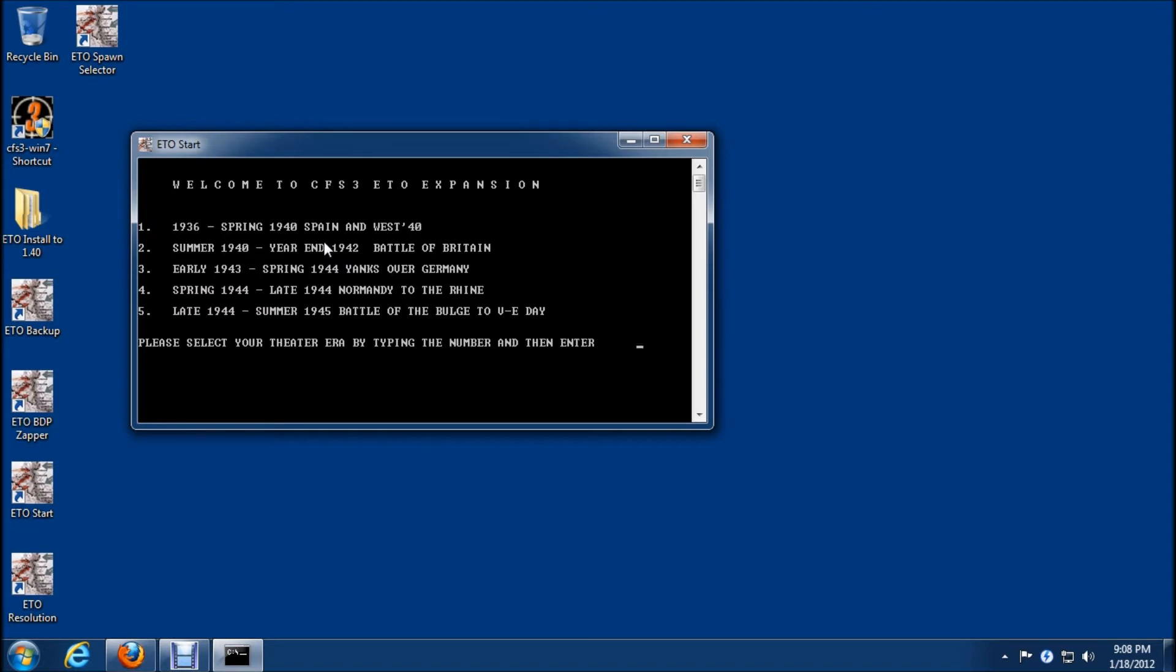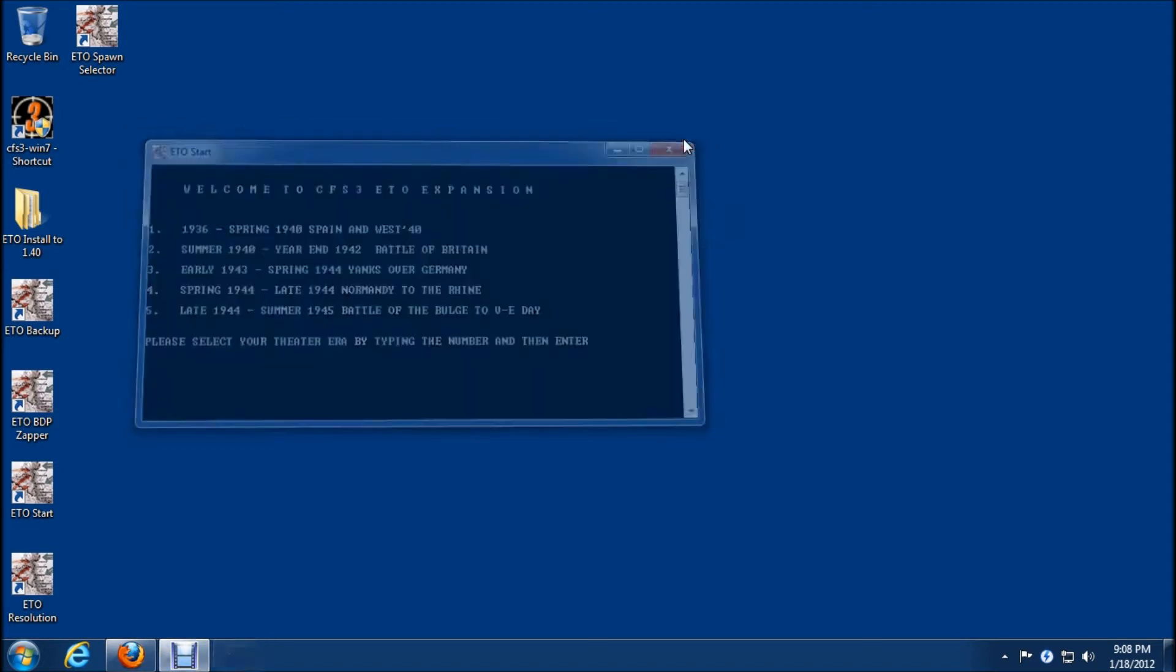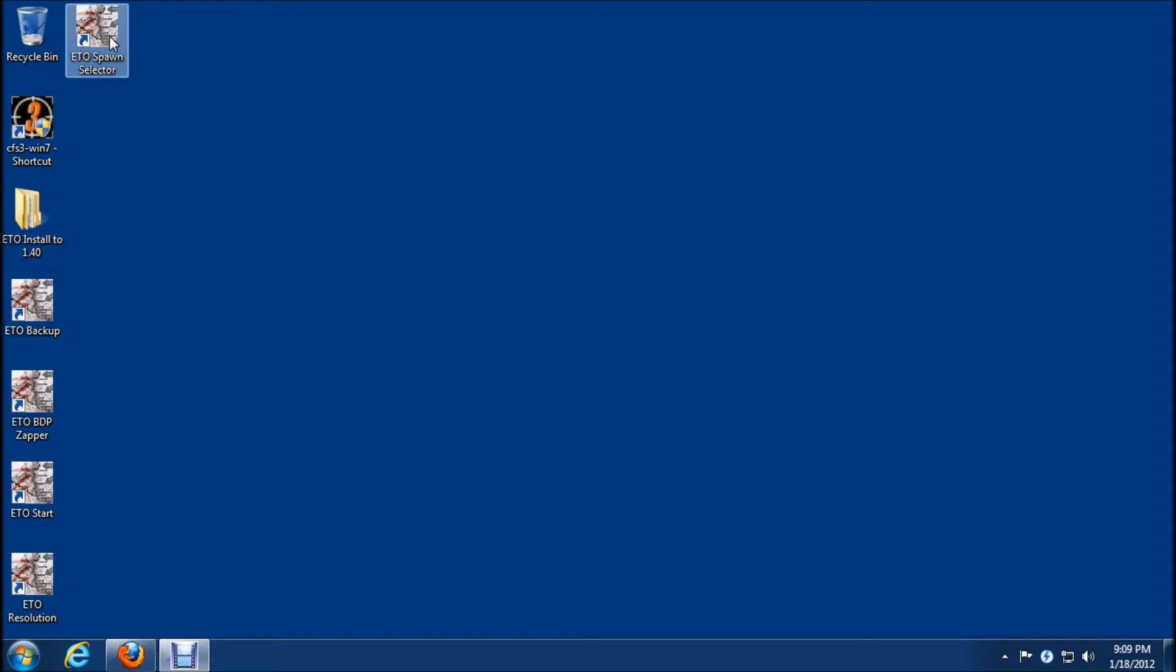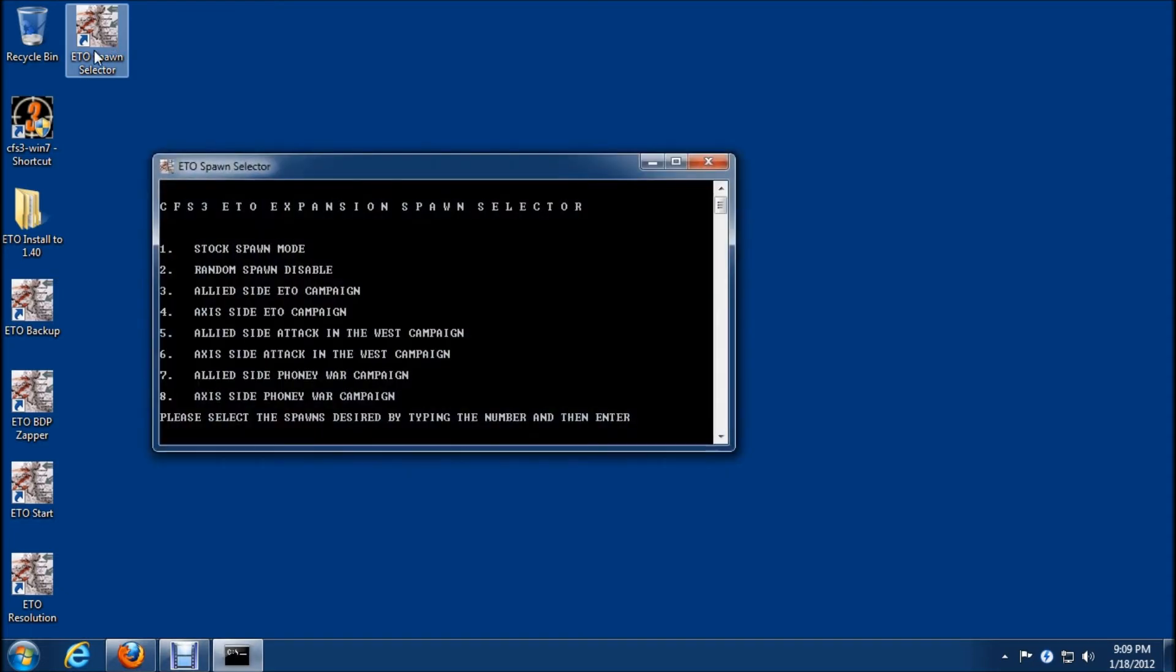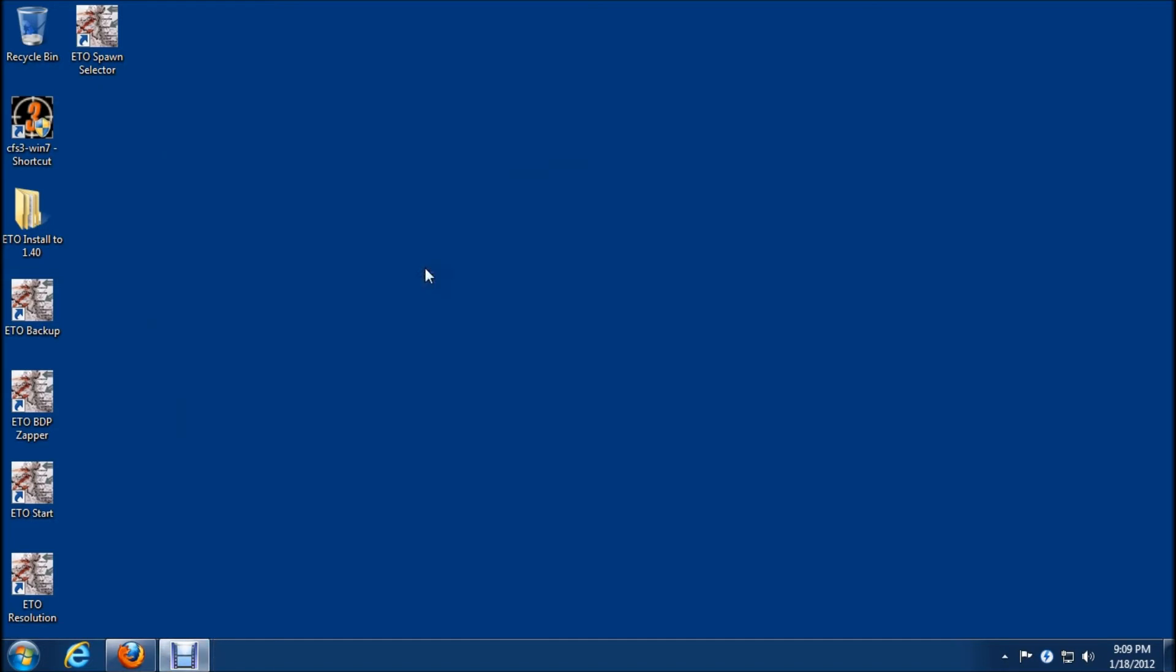I've already done that in my case so I'm not going to do it now. The other thing we need to do is run the ETO spawn selector again which is the choice one stock spawn mode and I'm going to do that. Okay so that's complete.